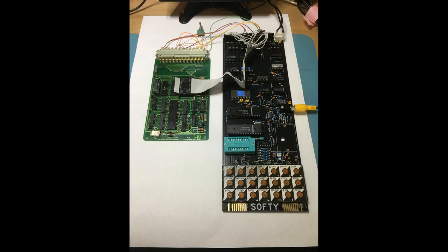Okay, so I hope you found that interesting, using the Softy as an EPROM emulator as opposed to an EPROM blower. So thanks for watching, bye-bye.